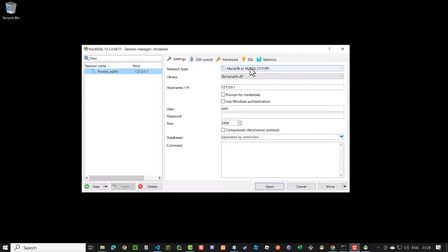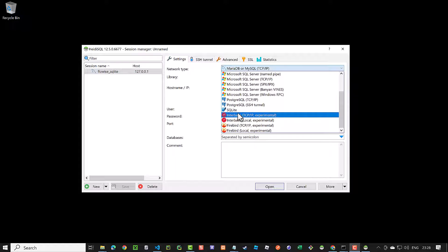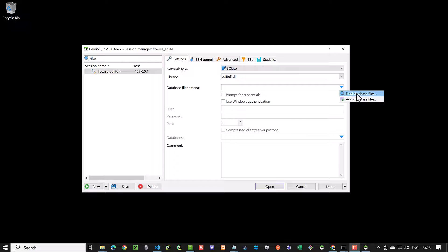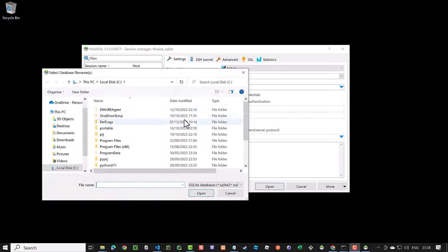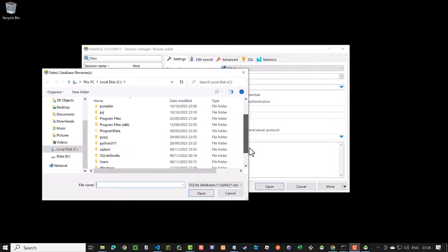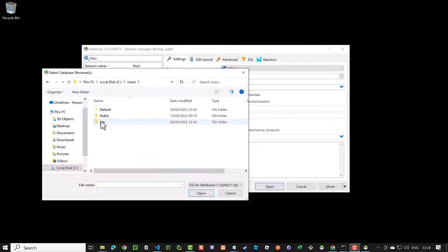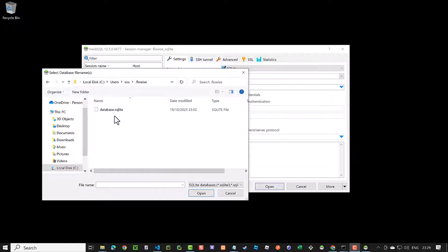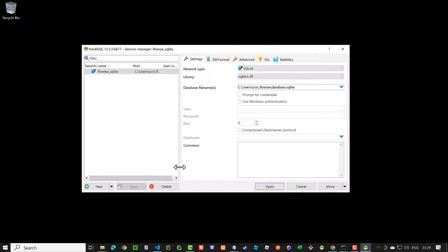We name the session FlowWise_SQLite and choose SQLite from the dropdown of supported databases. Next, we select the database file, which is located in the root folder of the current user in the .FlowWise folder with the name database.SQLite. We save the configuration and open the session.